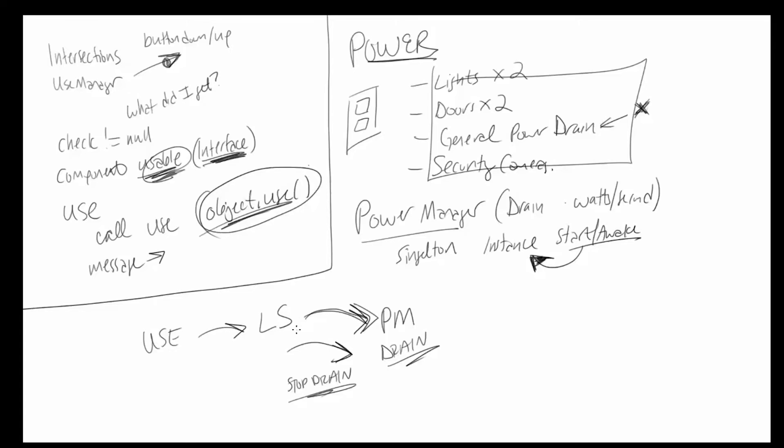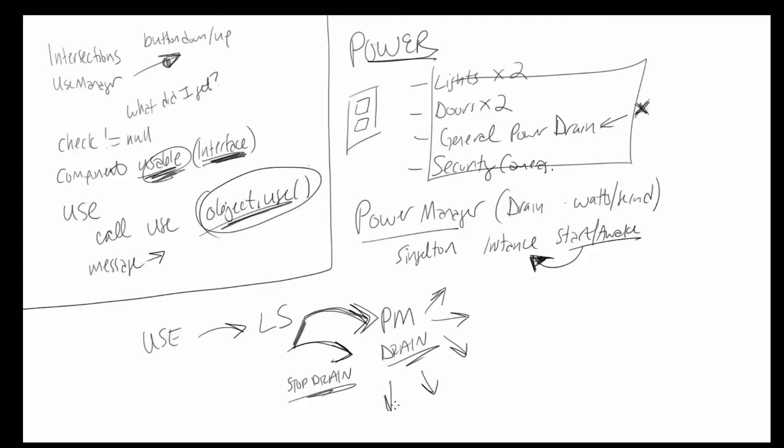So right now this is looking like a one way connection. However, there is the rare, very rare case in the game that you will use up all of your power. In which case the power manager now needs to broadcast to everyone who happened to be using power. I'm dead. Power out. Stop what you are doing. Now, this is a very rare condition.